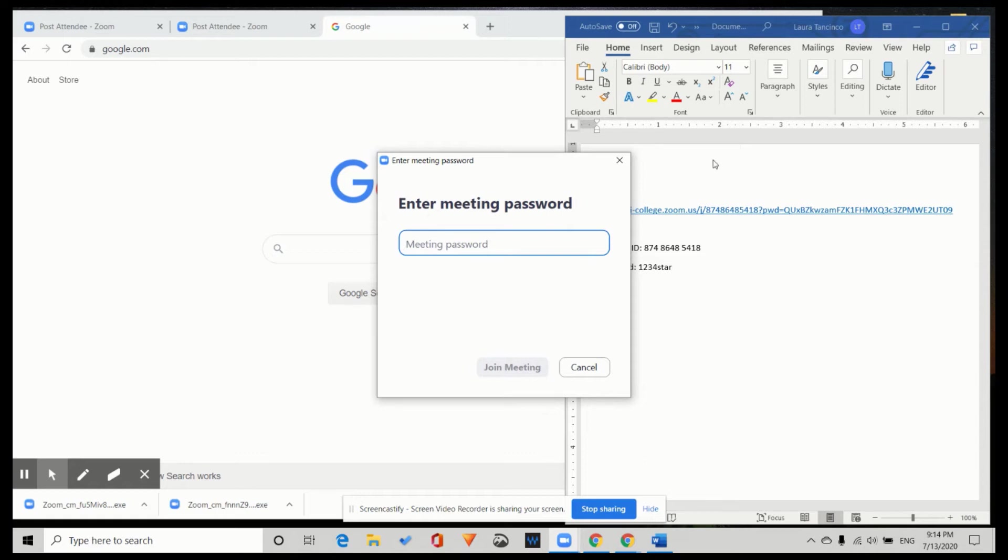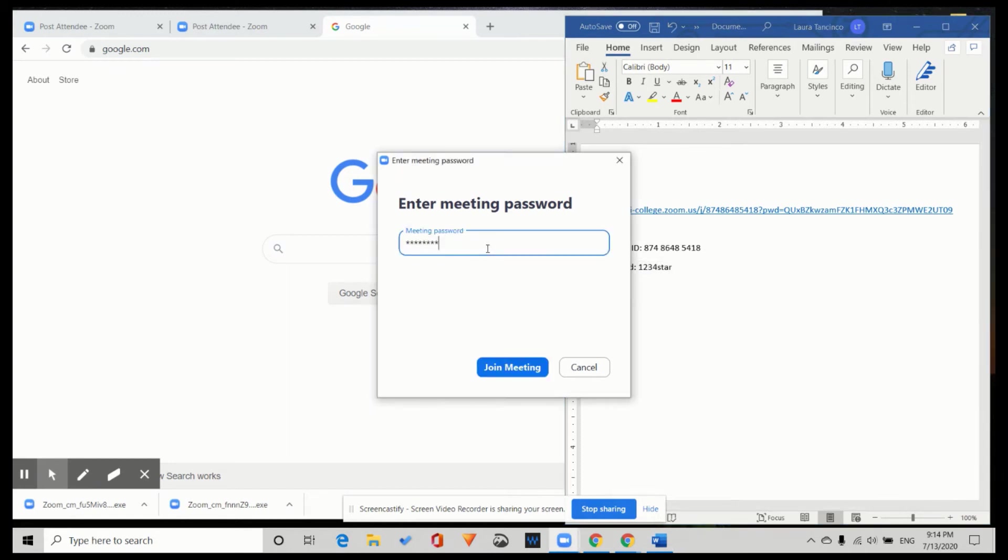Enter meeting password. I copy the password and paste. Join meeting.